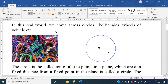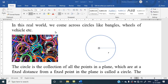In this real world we come across circles like bangles. There are many types of circles we might have met in our real life — like wheels of a vehicle — and it goes on up to infinity.